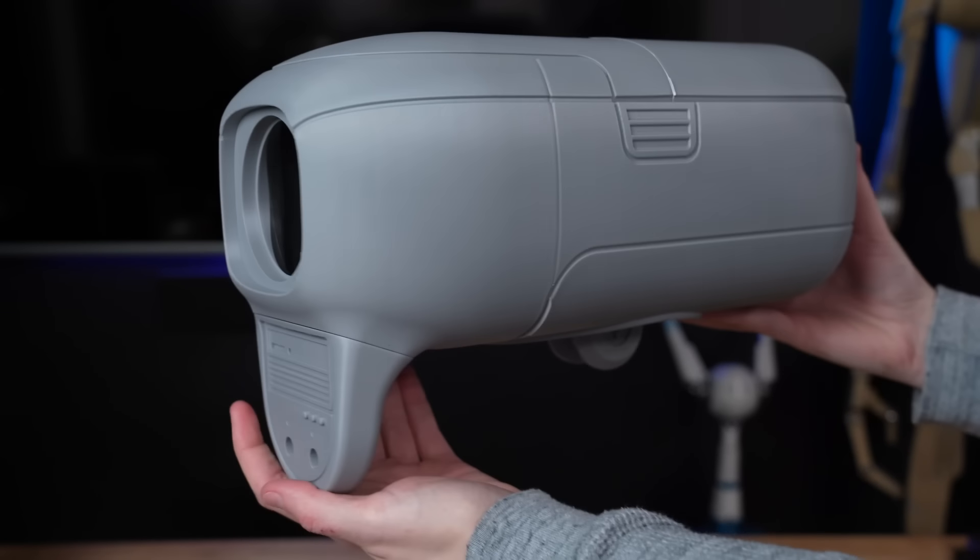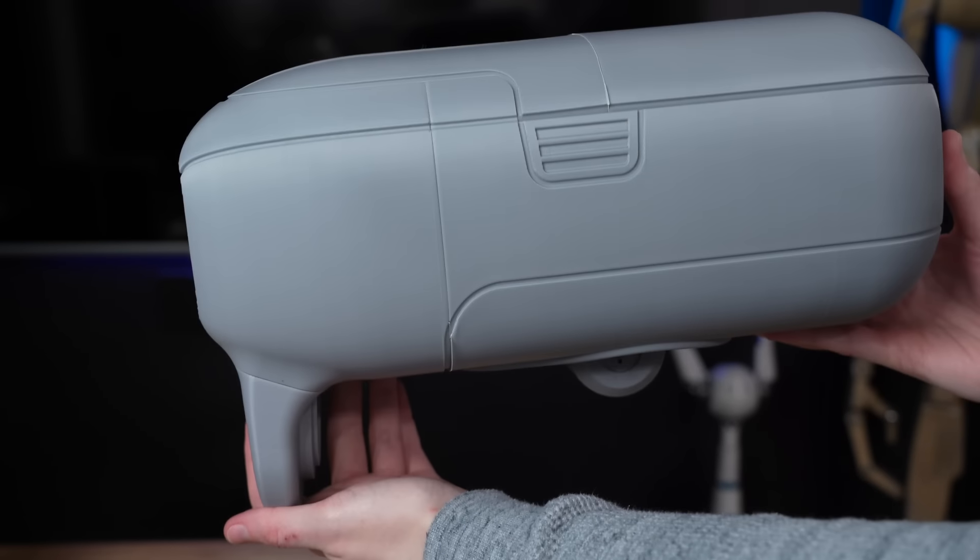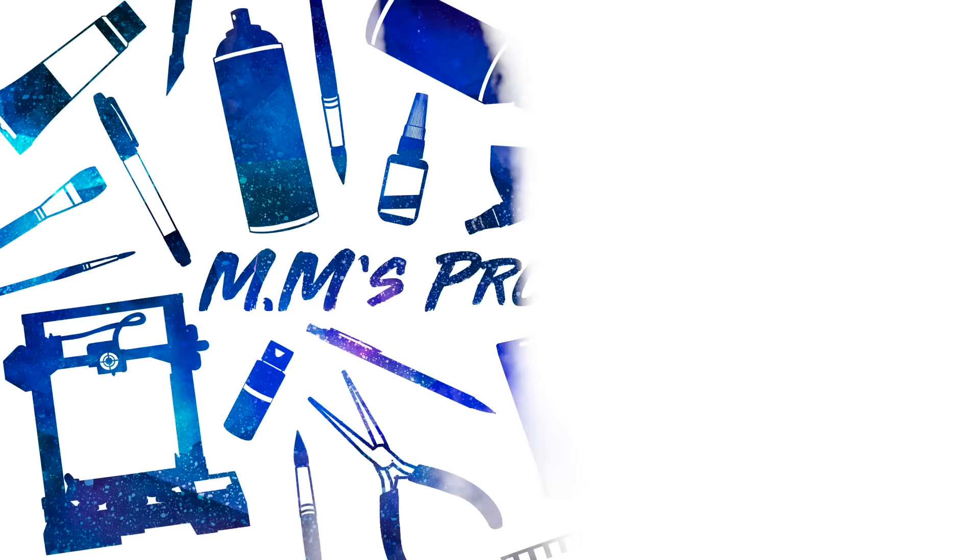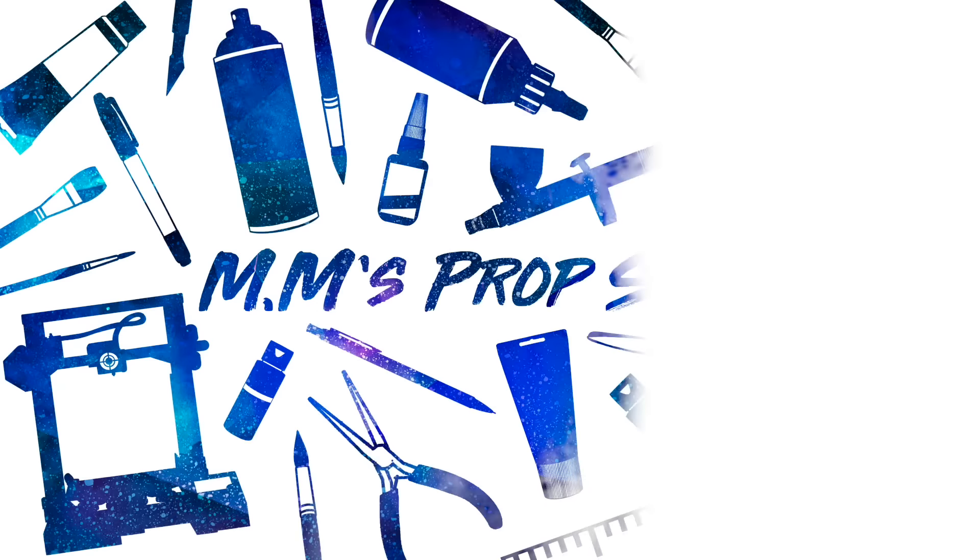Today we're going to be testing out the Chidi Plus 4 to see if it's truly one of the best 3D printers on the market right now.